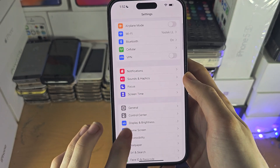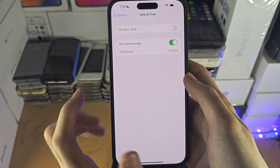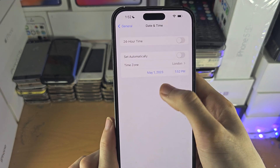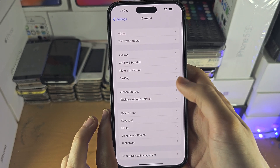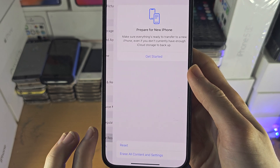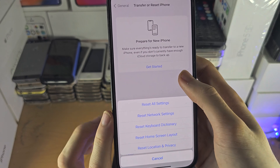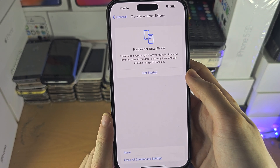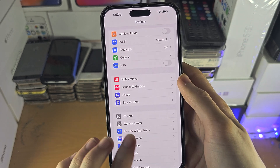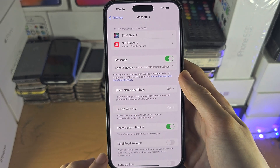If that doesn't work, go to General → Date and Time and make sure your date and time is correct. If it's not set automatically, just set the right date and time. If that still doesn't work, go to Transfer or Reset iPhone, tap on Reset, and then reset your network settings. After that is done, use Wi-Fi only or switch the Wi-Fi network, then try turning iMessage off and back on to get it to work.